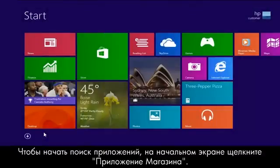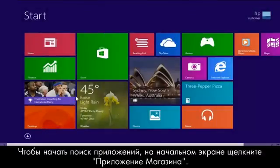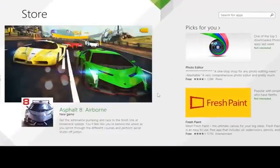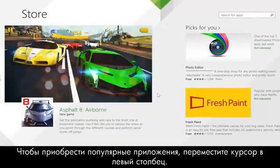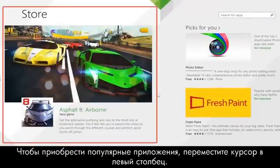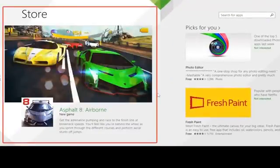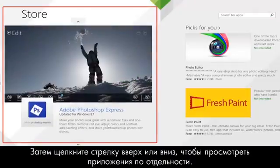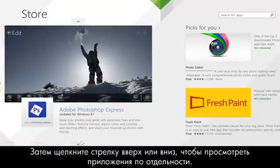To start looking for apps, click the Store app on the Start screen. To shop for featured apps, move your cursor to the left-hand column, then click the up or down arrow to view the apps individually.